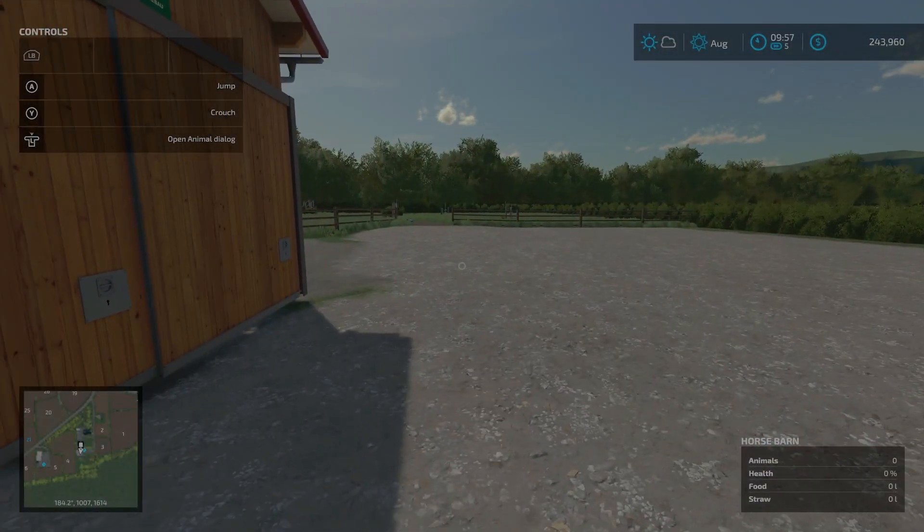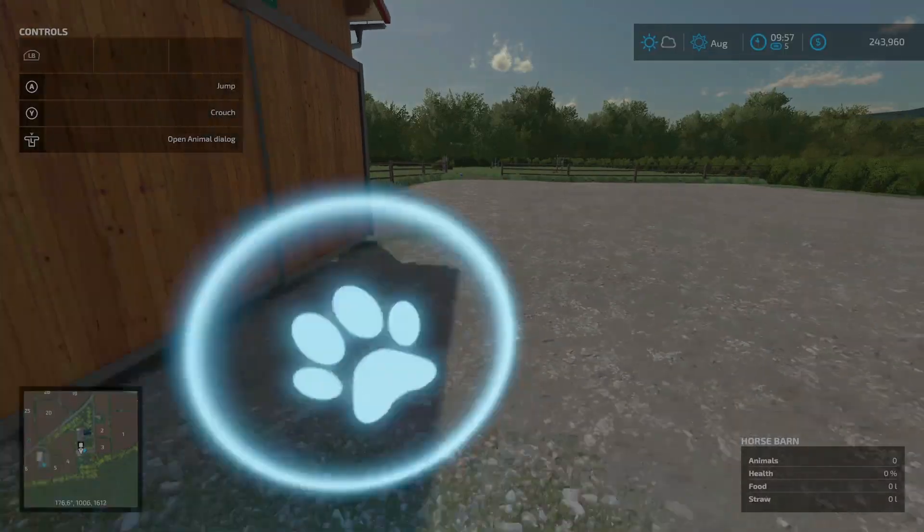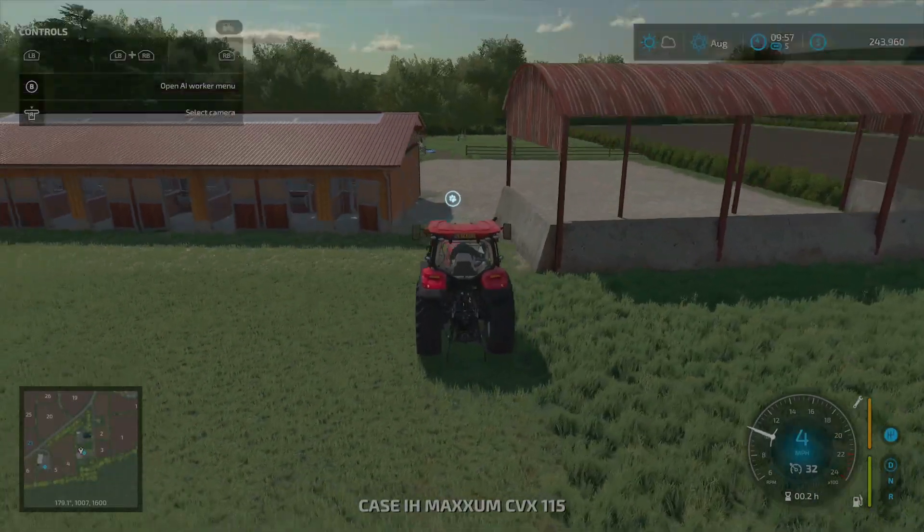And here is farm number five. Again, you don't have to purchase it, but you can have up to eight horses at this pasture.